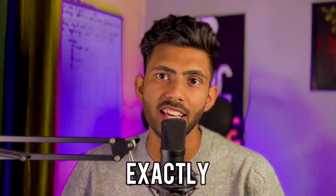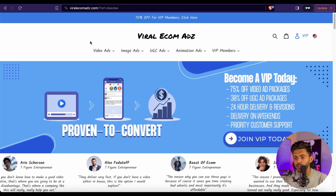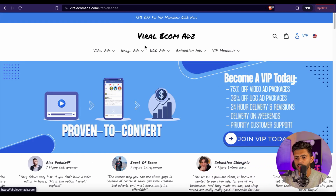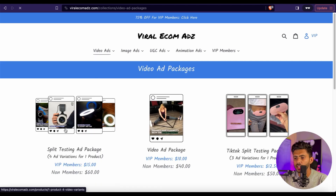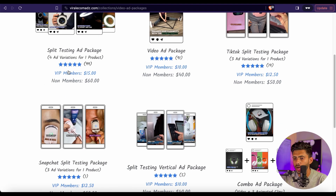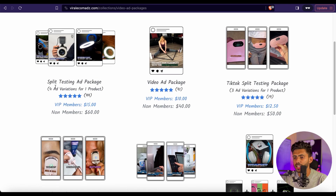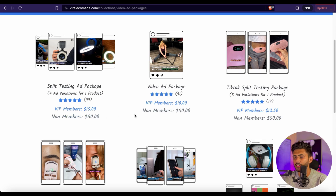Let me get you through the website and show you exactly how it works. Once you click on the link in the description, it will take you to a page like this. Then you need to click on Video Ads and Video Ad Packages. Here are the different dropshipping video ad packages they provide. The first one is the split testing video ad package, in which they will provide you with four different video ad variations for one product, which costs $60 normally — but you can get a flat 15% off using my code D15.